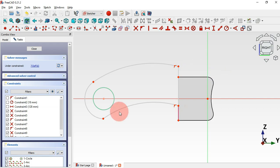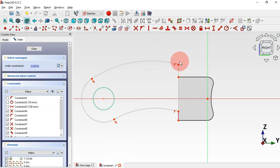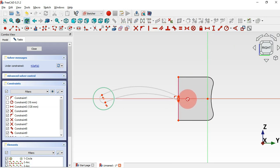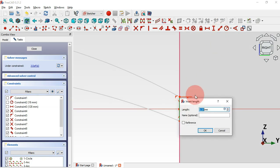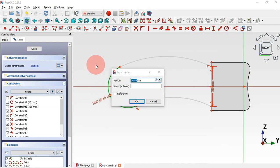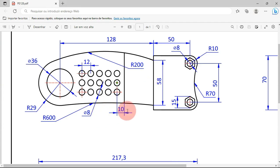Set tangent constraints — select this point and set tangent, and the same on the other side. Set a vertical constraint for this line: select constraints vertical, then this endpoint and this horizontal axis. Now set the length of this line — select constraint distance tool, select this line, and set 58 millimeters. We have three degrees of freedom. Set constraint radius for this arc: 29 millimeters; for this arc: 200; and for this arc: 600.